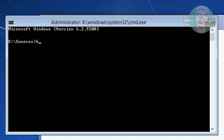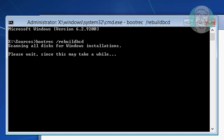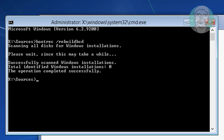Type bootrec /rebuildbcd and press Enter. You will see that the total identified Windows installations is 0.